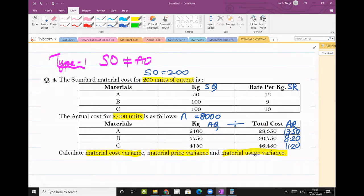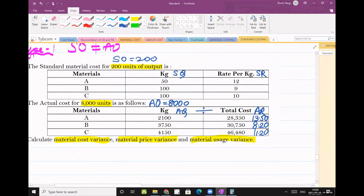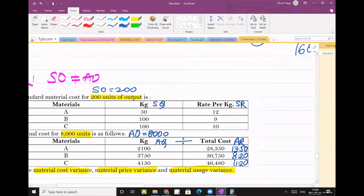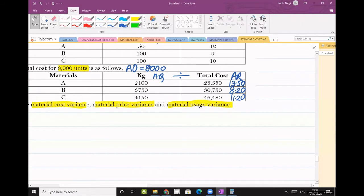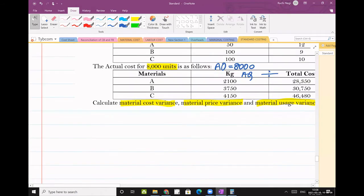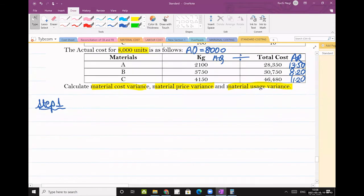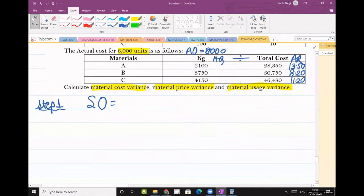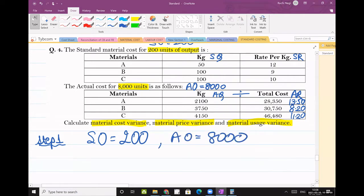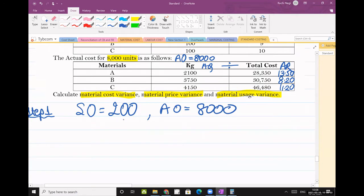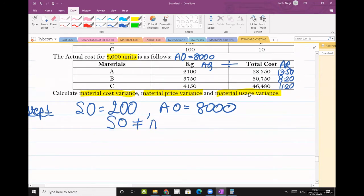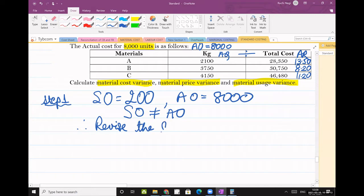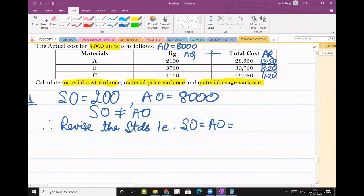Come to the next one. We have to calculate these variances. So again, start with step one. What is step one? Yeah, we have to make outputs equal. So standard output is how much? 200. 8000. So obviously they are unequal. Standard output is not equal to actual output. So what do you have to do? You have to make it equal. That is revise the standards. Revising the standards means to make outputs equal. I will make my standard output and I will equate it to my actuals that is 8000 units.